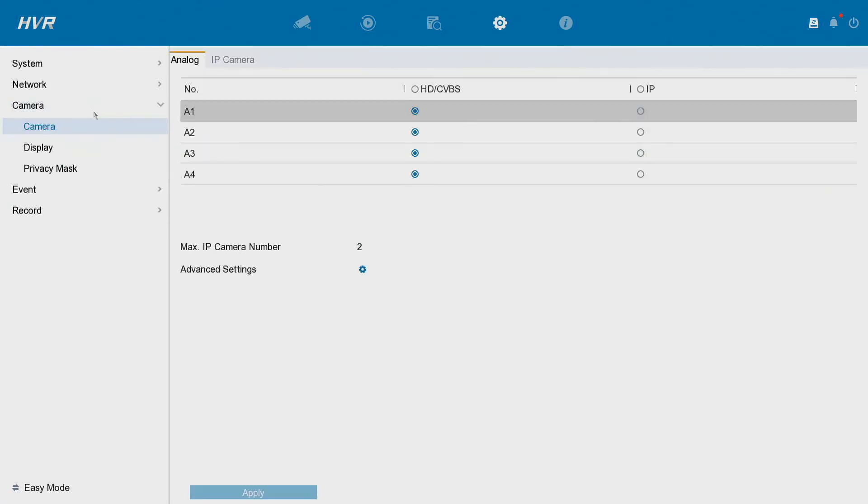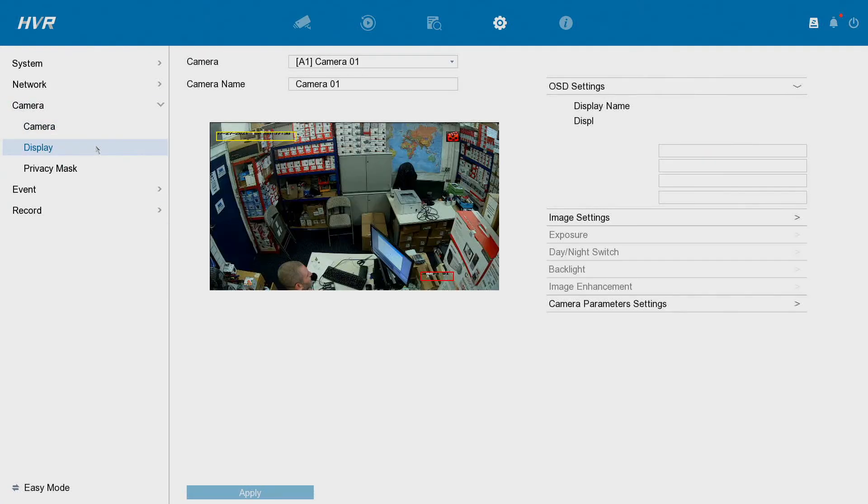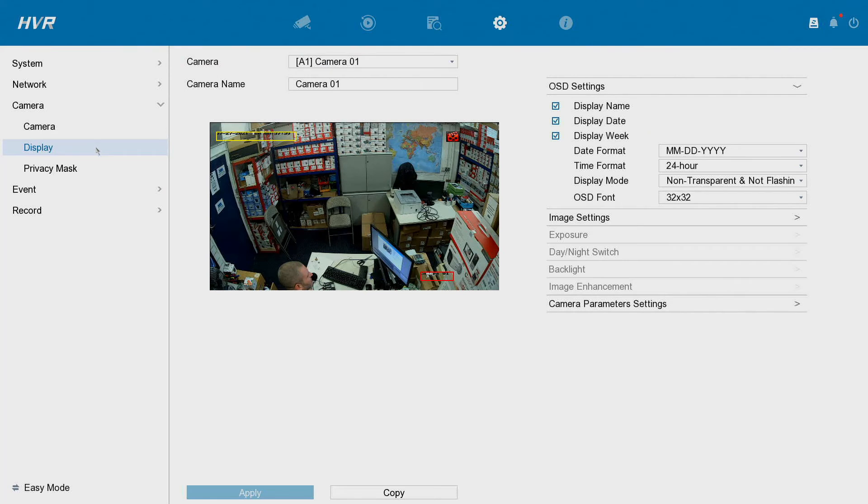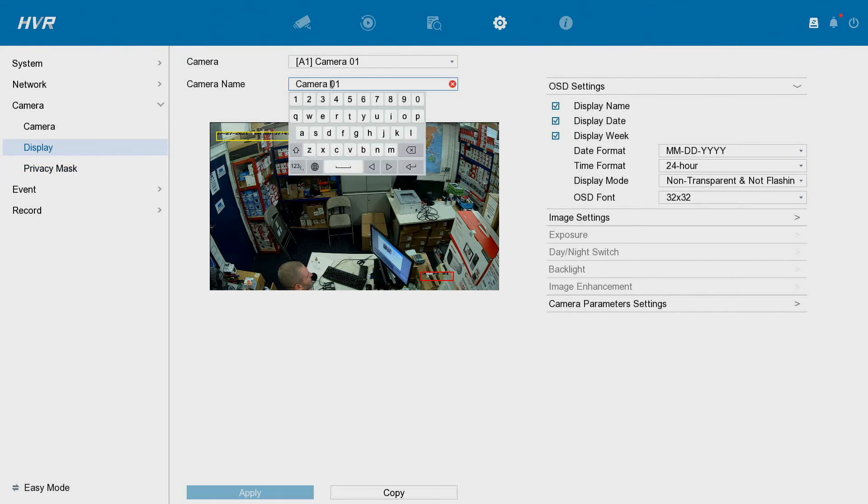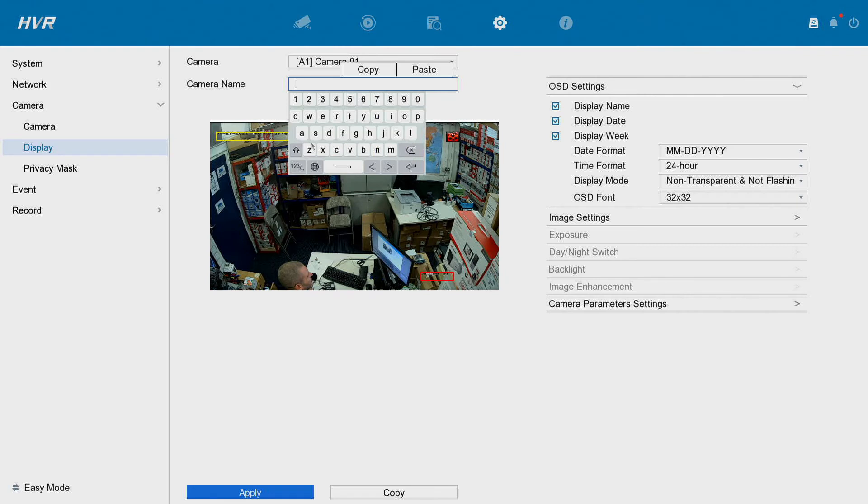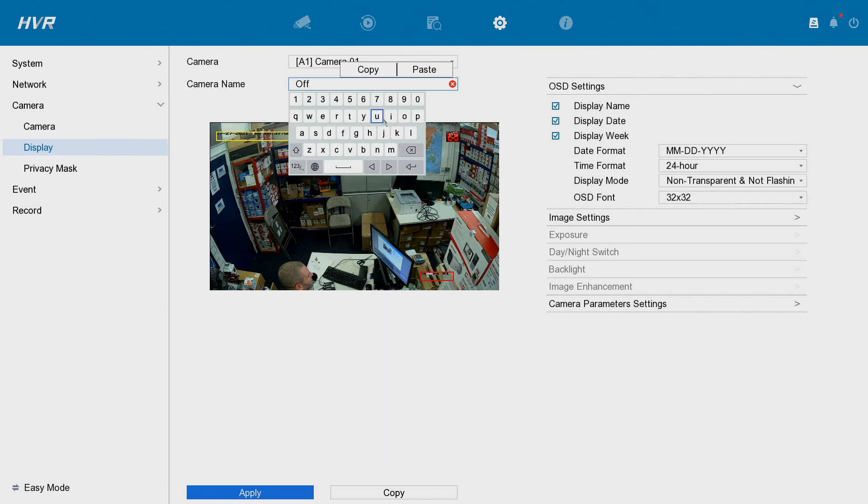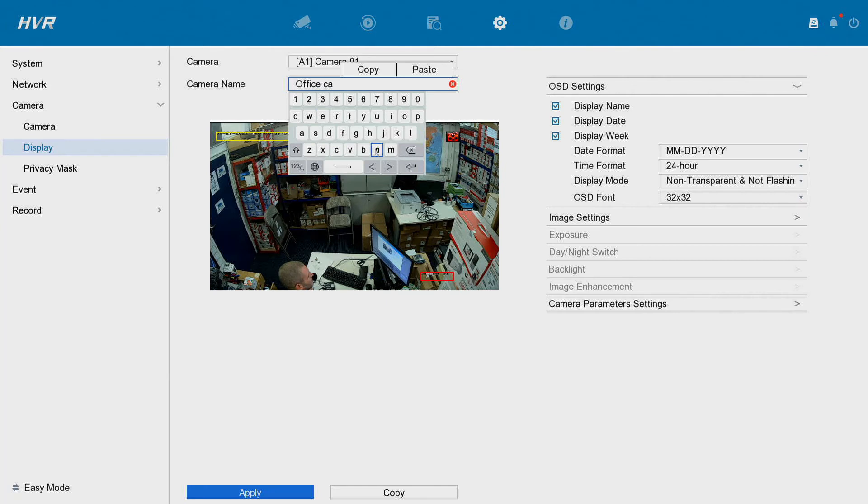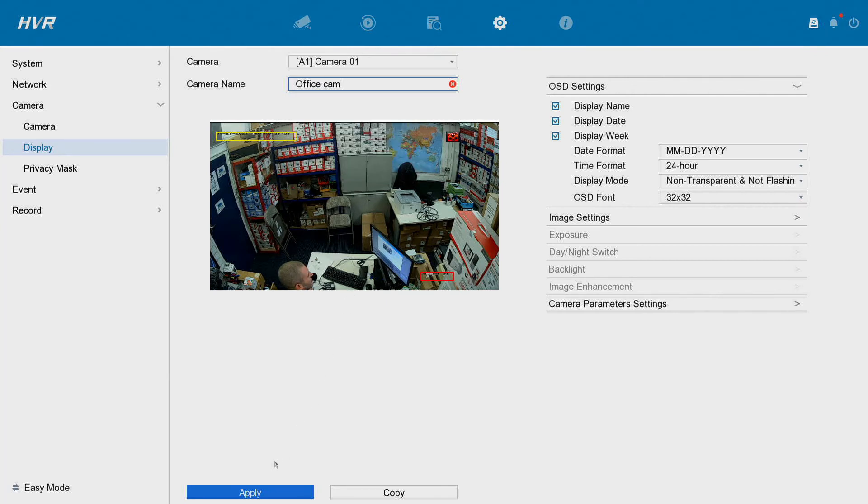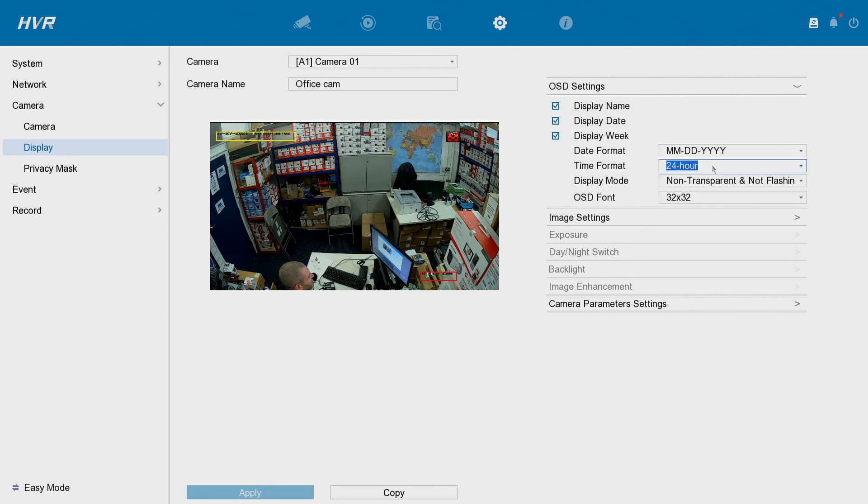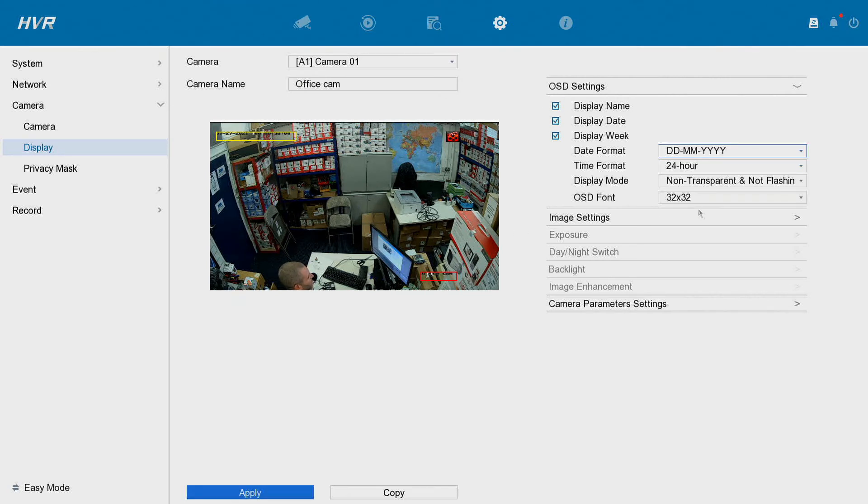Now we're going to go to the Display. So here we can change our camera name here, just quite easy to do. Let's go Office Cam. Apply that, now we have our name. You can change the little setup here, go day month year, change the time format.